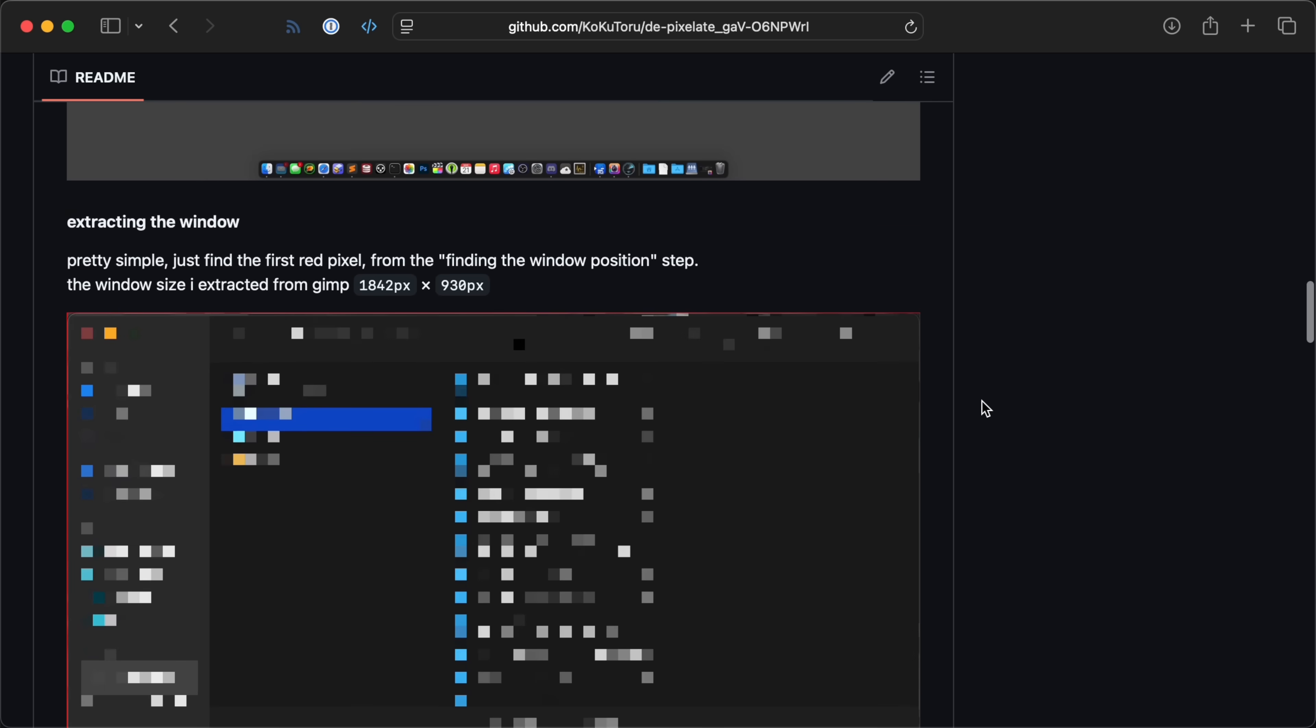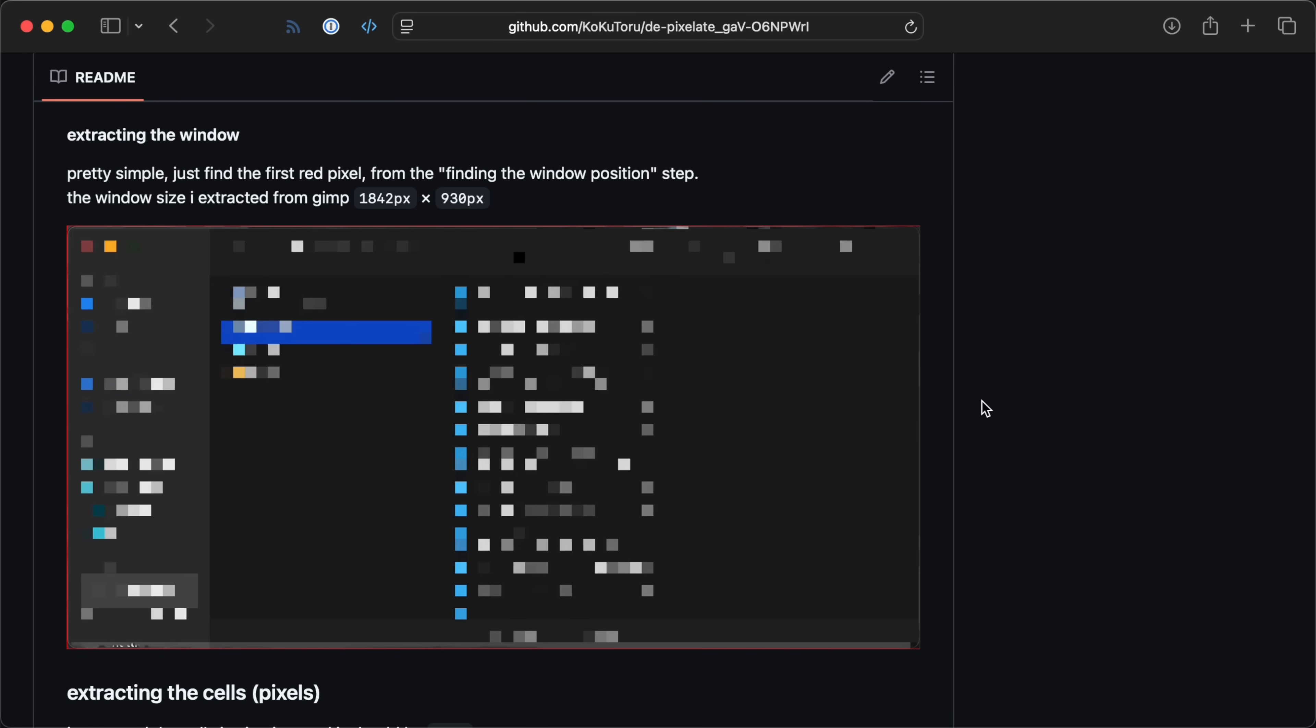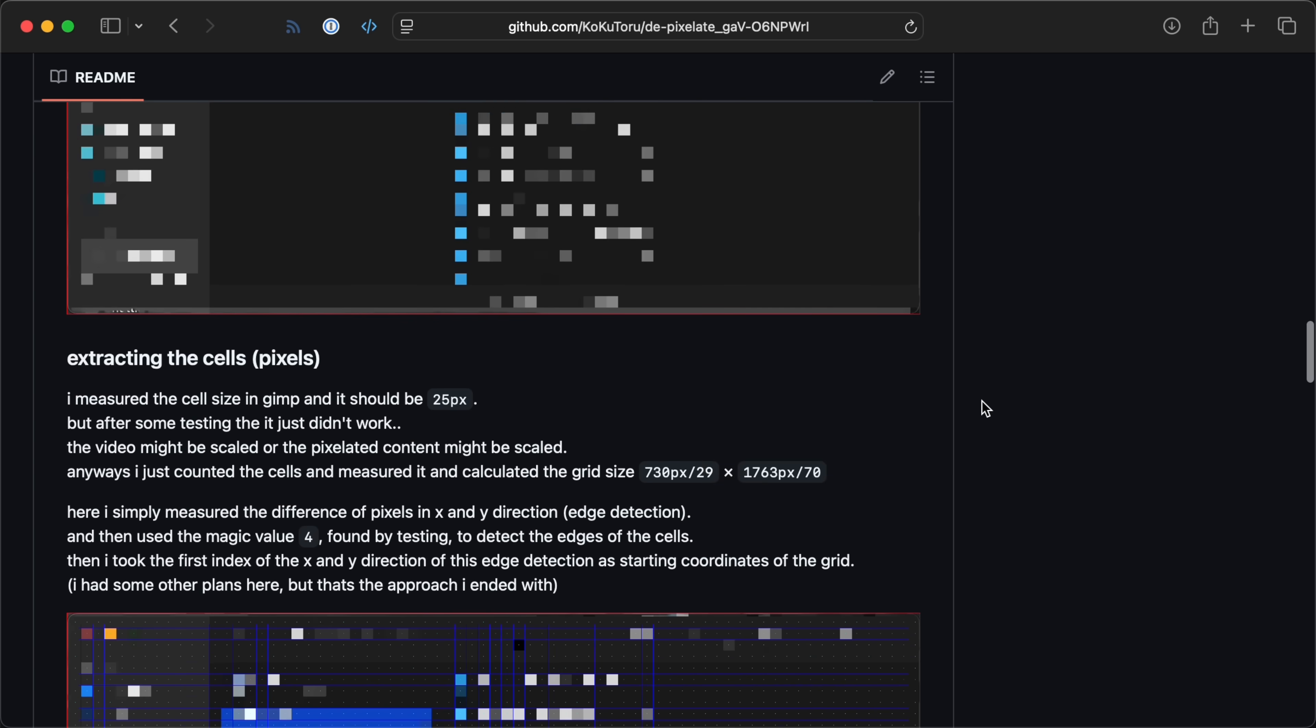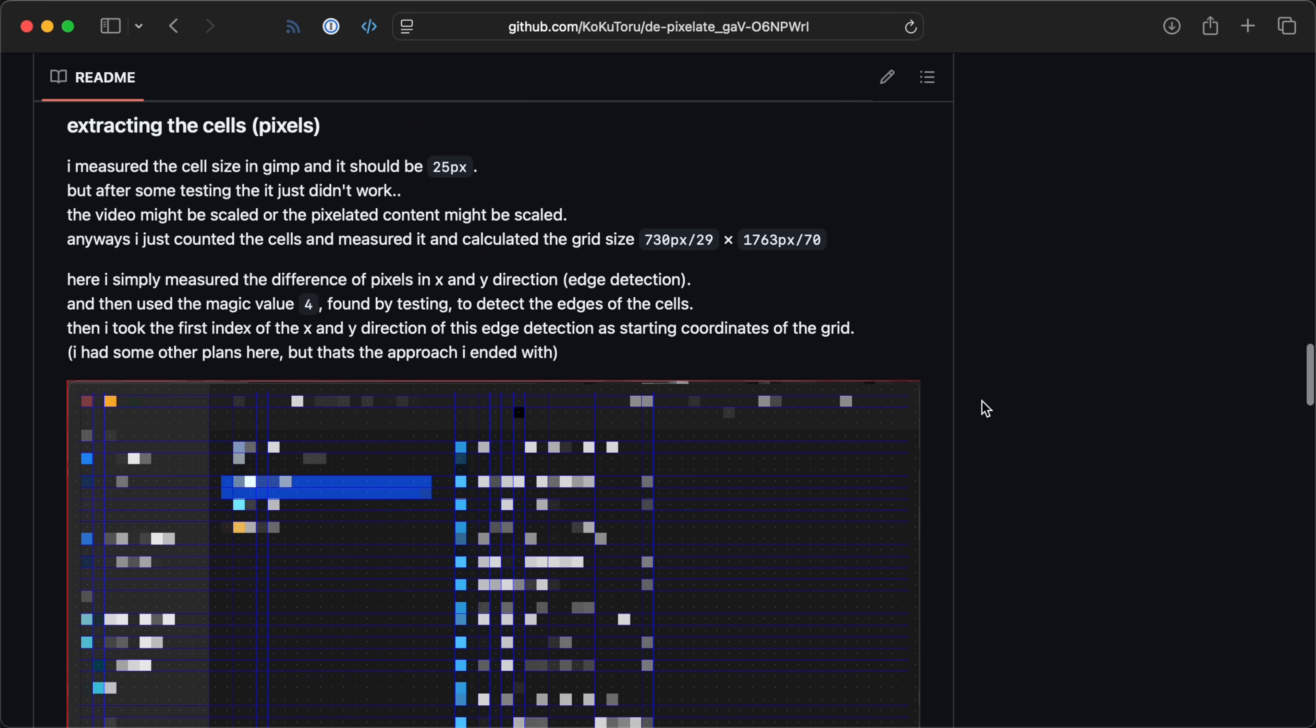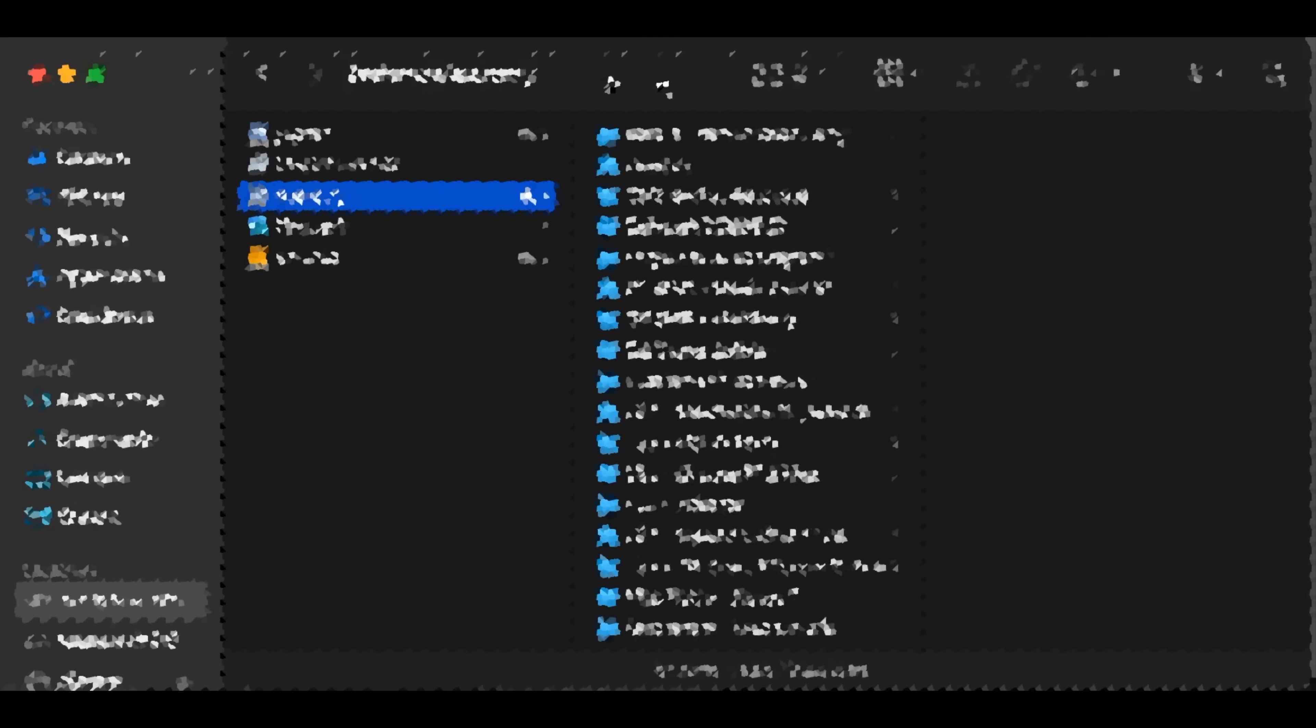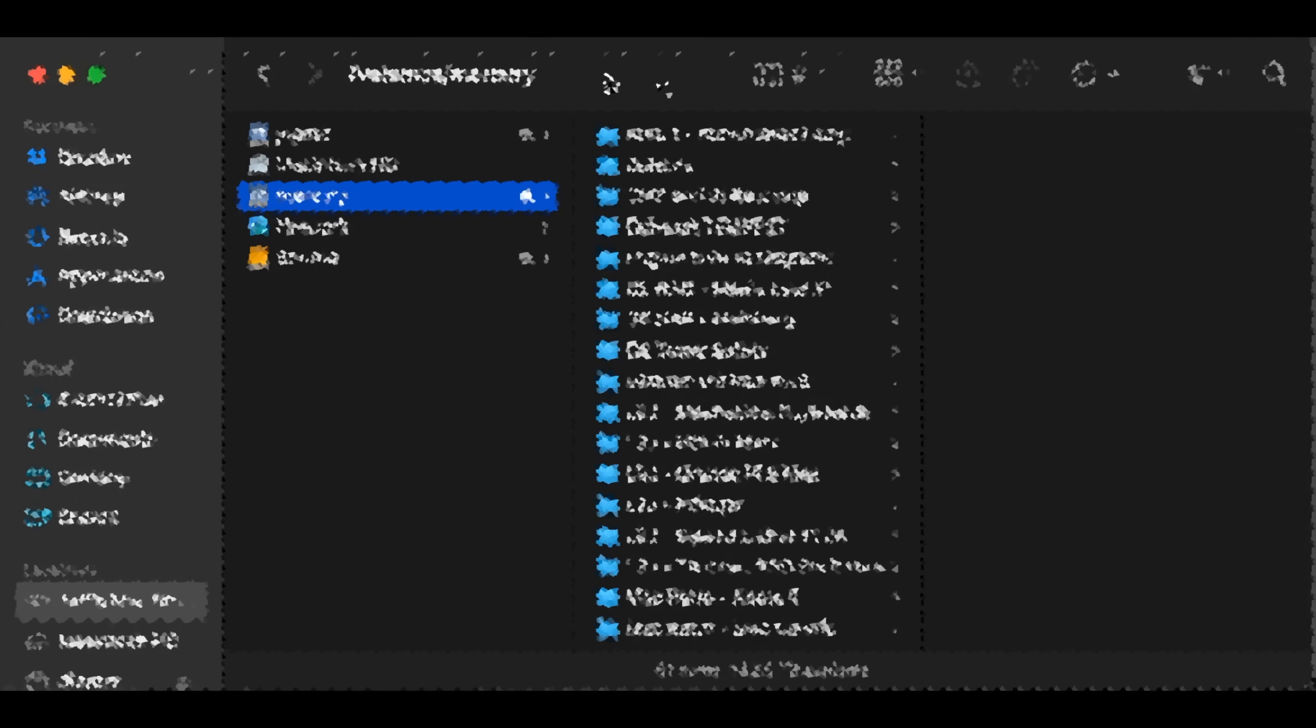As long as you have a solid frame of reference, like the window that stays the same size, you can accumulate pixel data from the picture underneath. Eventually, you wind up with something pretty close to the original, though it's a bit blotchy.